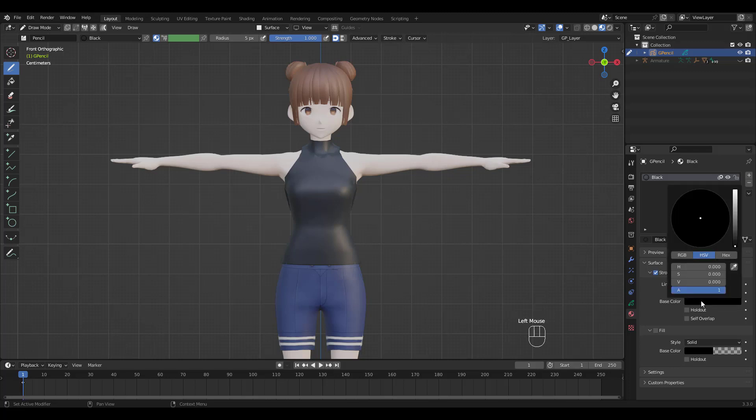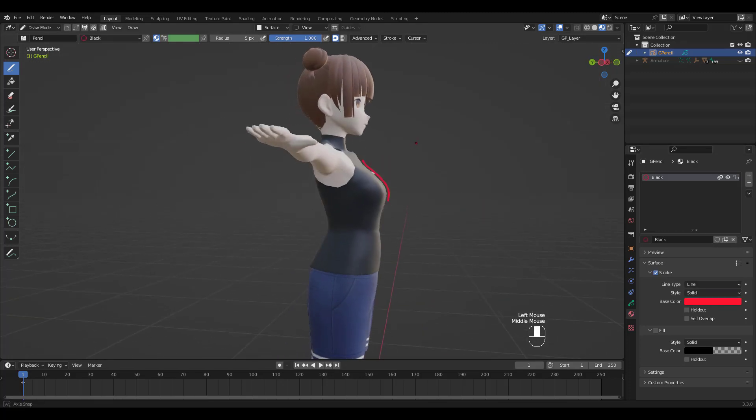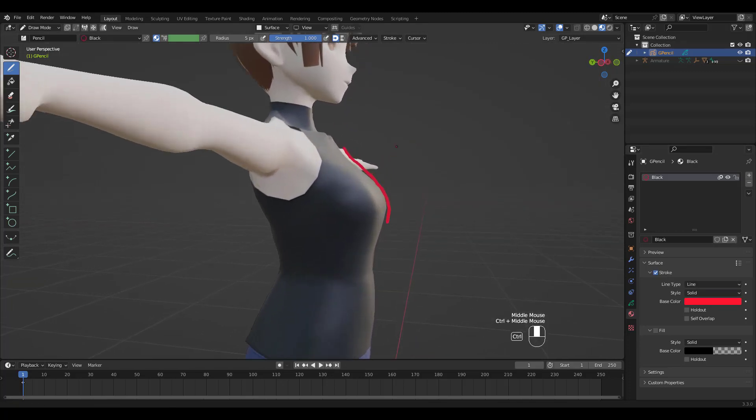I'm going to change the Stroke Color to Red so that you can see better. See how it sits a little above the model's surface? Perfect.